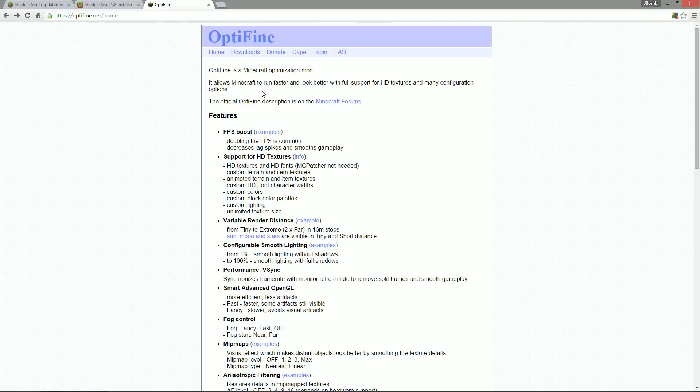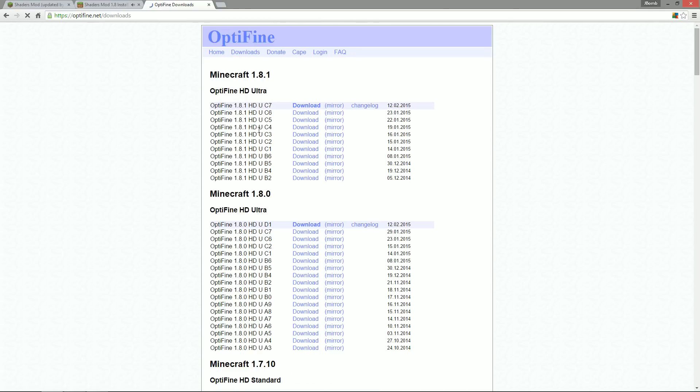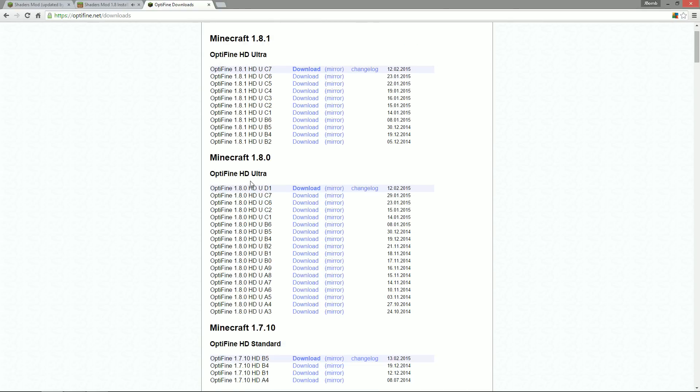We're going to head over to the Optifine website, go to downloads and we want to find that version. So Optifine 1.8 HD UD1 and just hit download.